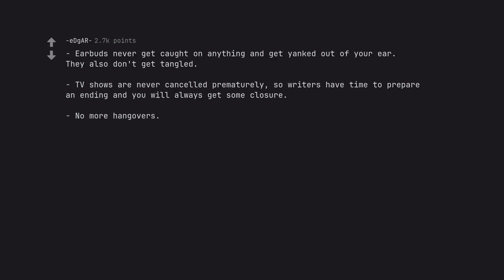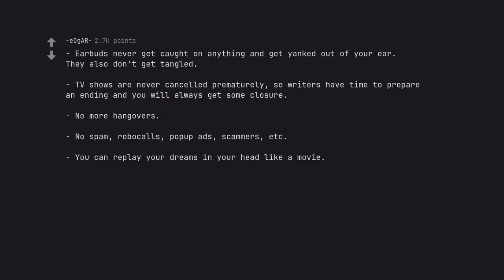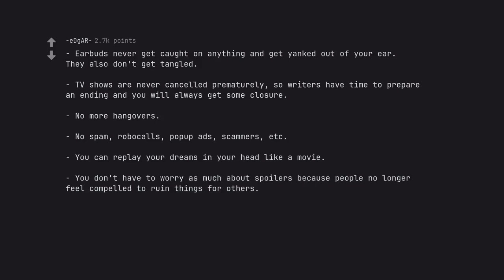No more hangovers. No spam, robber calls, pop-up ads, scammers, etc. You can replay your dreams in your head like a movie. You don't have to worry as much about spoilers because people no longer feel compelled to ruin things for others.